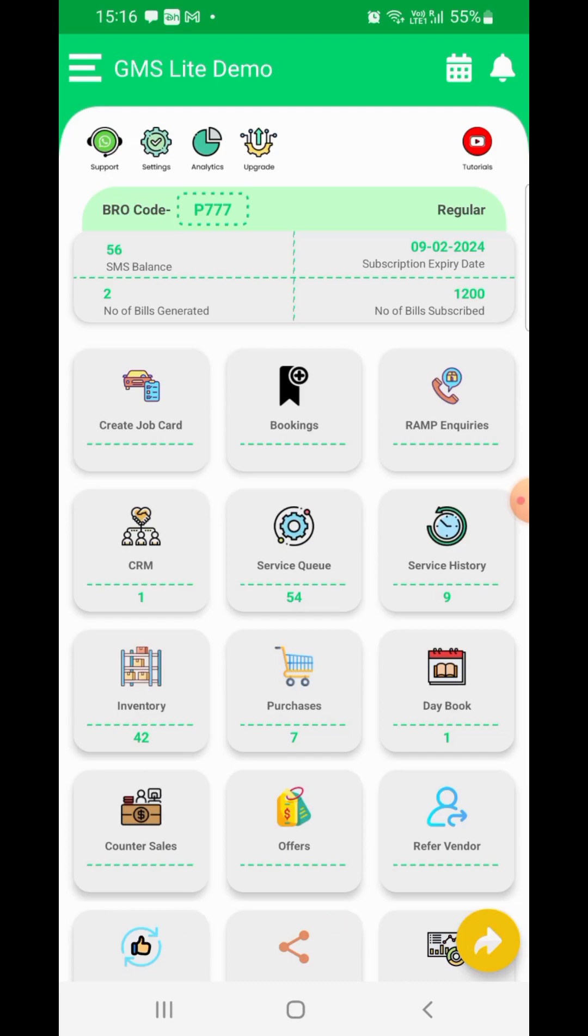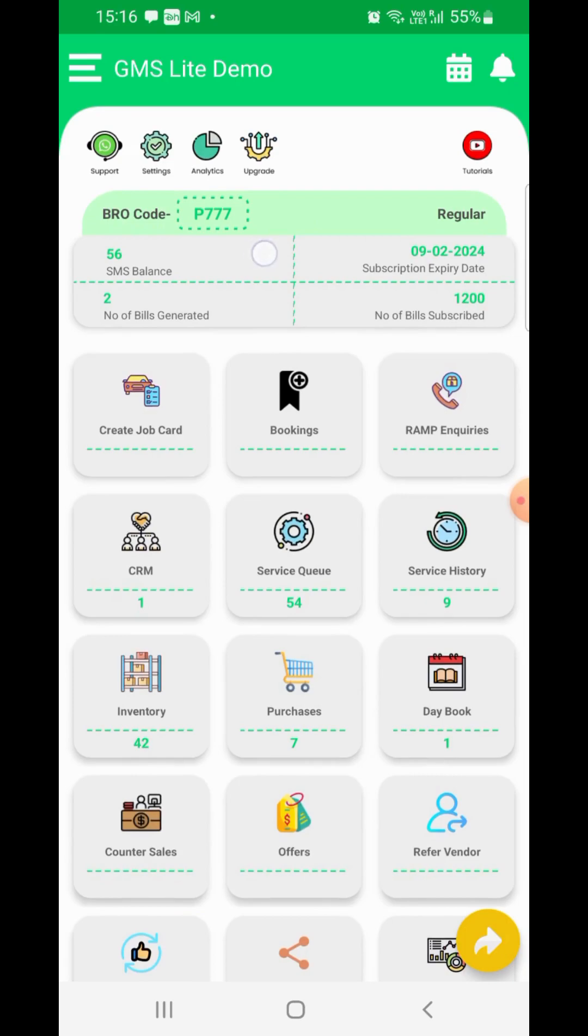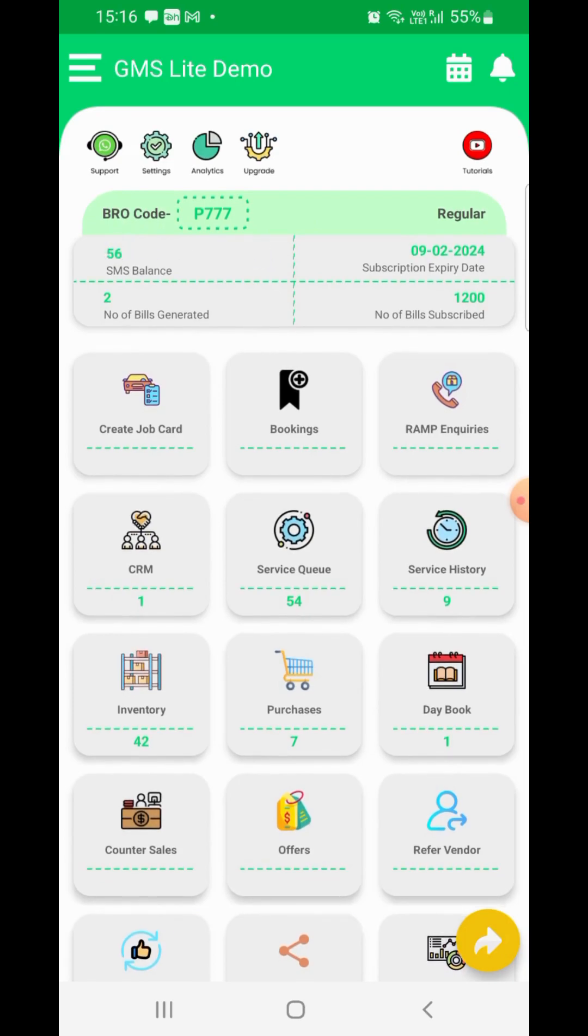Your bro code is your unique identification number and it helps us to identify you and your subscription details to be able to support you when required. Your SMS balance and subscription expiry date are also mentioned for your reference.